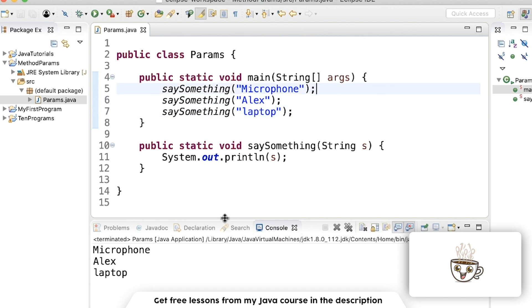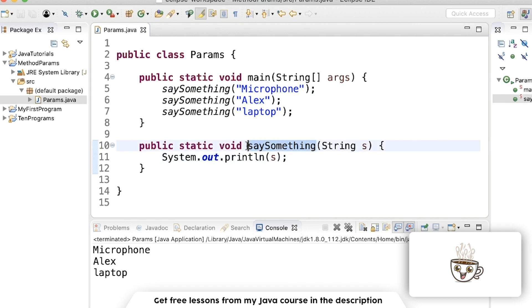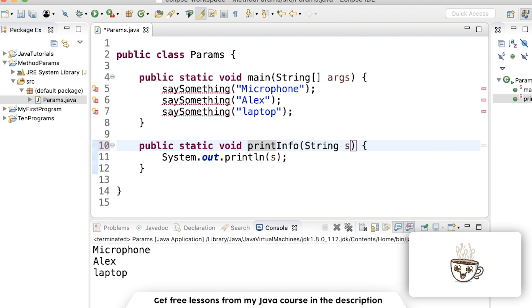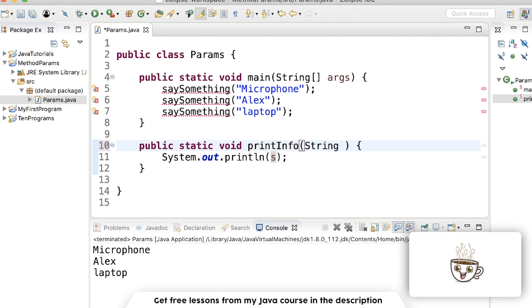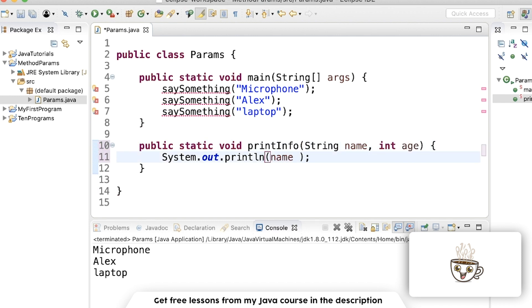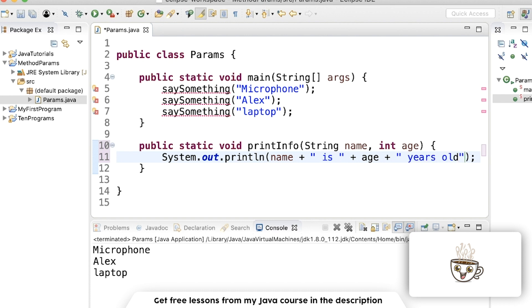Like this. You can pass in multiple parameters of different types. So say we wanted to make a method called print info, where it takes in like say a string, we'll call it name, and then maybe an integer age. Then we can print out name is age years old.